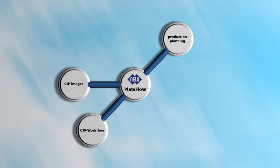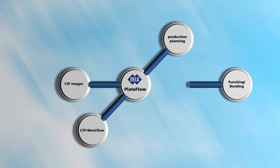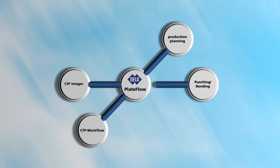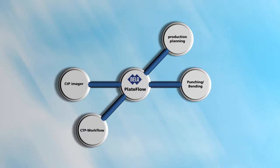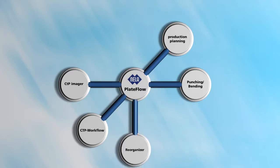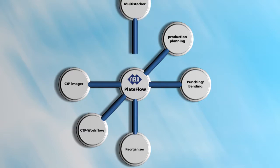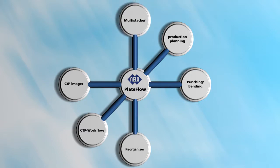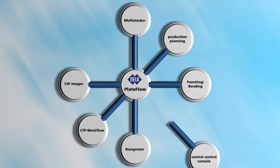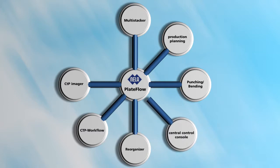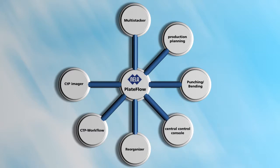Nela Plate Flow synchronizes the press production plan with the plate supply from the pre-press department. The result is that always the right plate is available at the right time and at the correct location. Thanks to Nela Plate Flow, all pre-press processes can finally be organized in an efficient and cost-effective way.